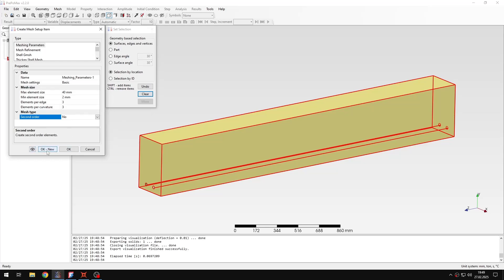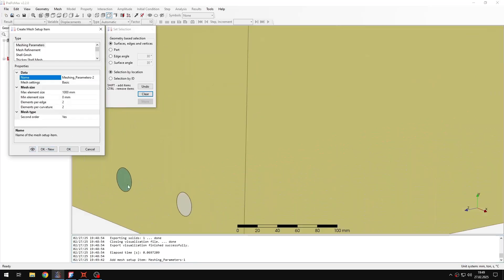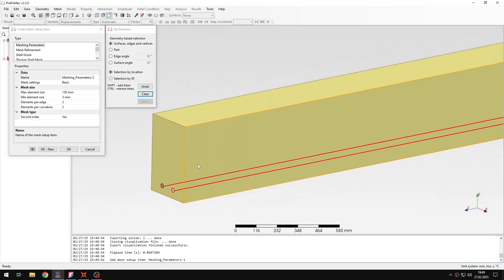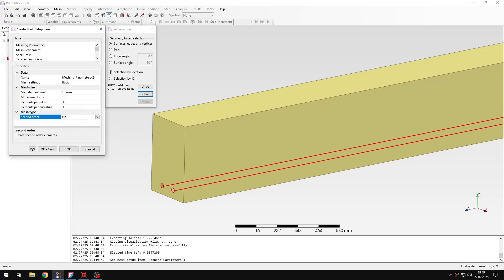Those are the settings for the concrete. Then another mesh parameter object for the two steel bars — for those I will specify 10 millimeters maximum element size, 1 millimeter minimum element size, 3 elements per edge and 3 elements per curvature, and also a first order mesh.